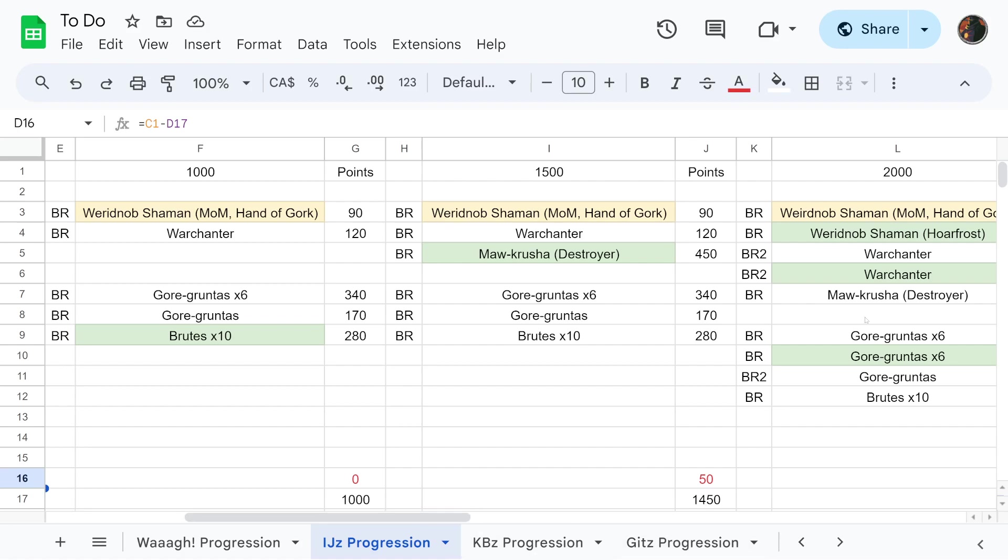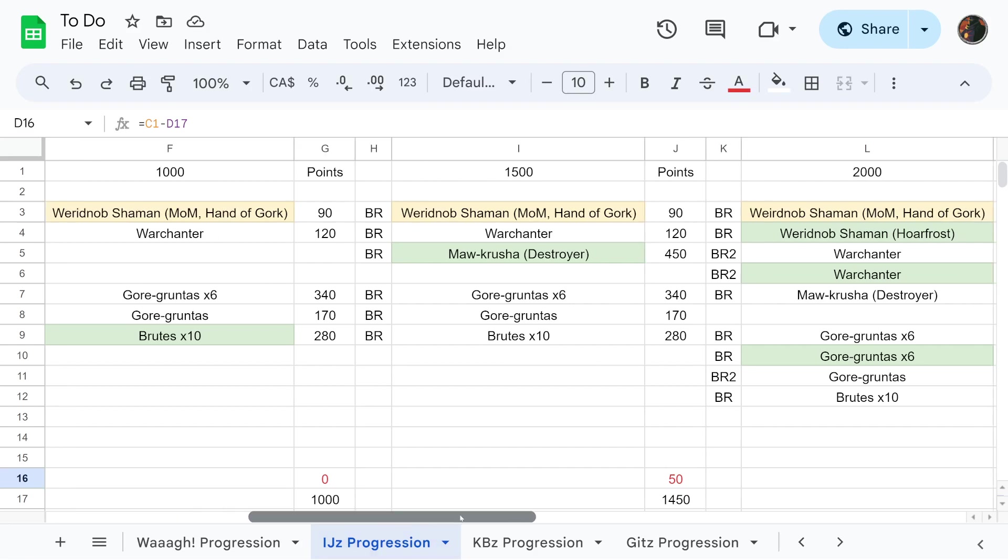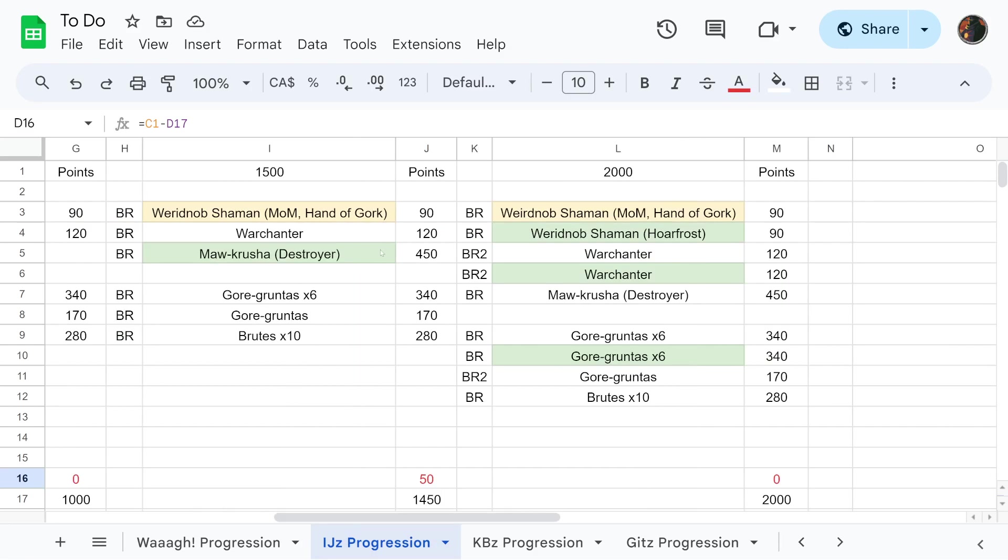Then the big jump from 1000 to 1500, all we're doing is adding in a Megaboss on Maw-krusha with Destroyer because he's 450 points. I wanted to add him in here before 2000 points, but of course you could swap these around because they work out to be about the same.